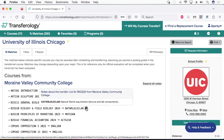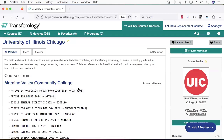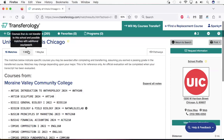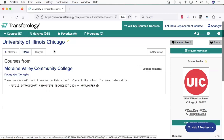In this case, this biology course will transfer to UIC as an Analyzing the Natural World elective, which is our science elective. If a course is labeled as a miss, it probably won't transfer to UIC.